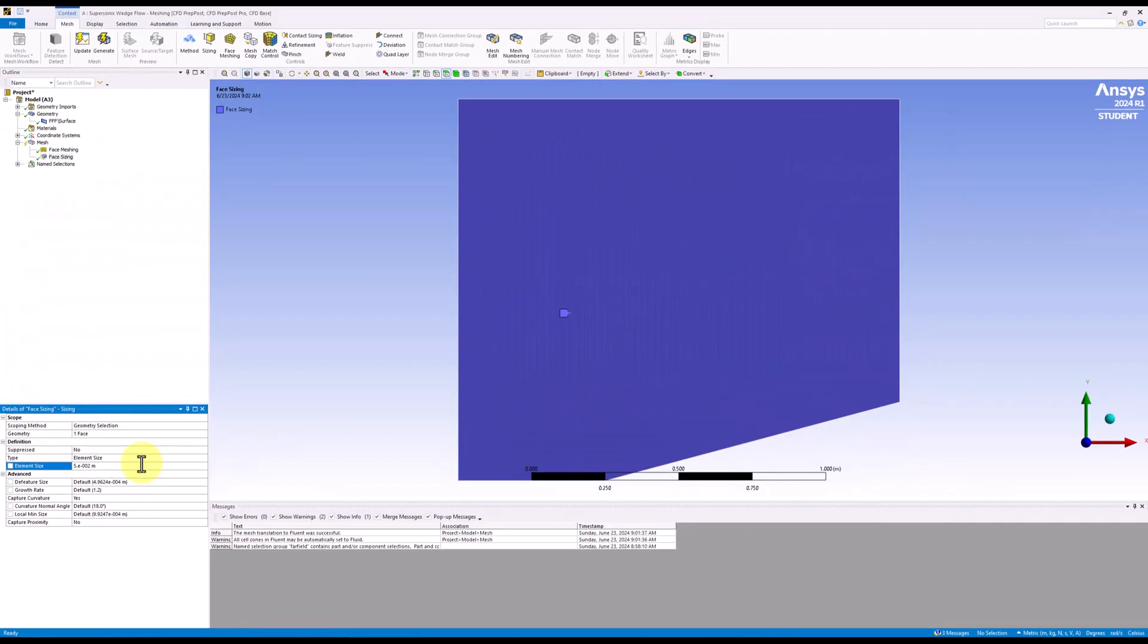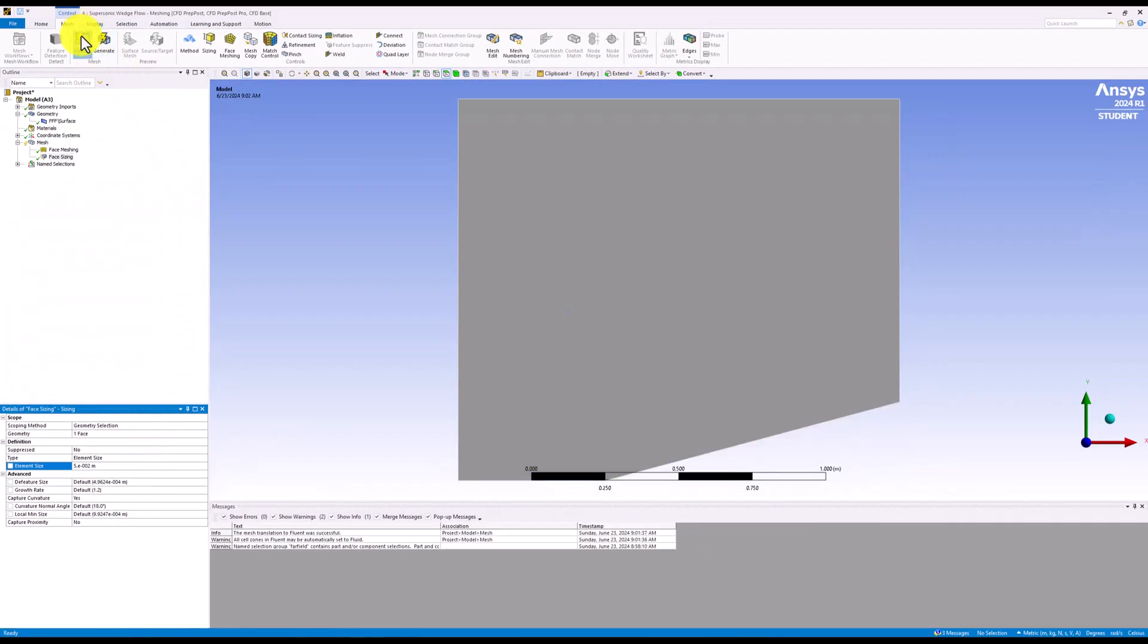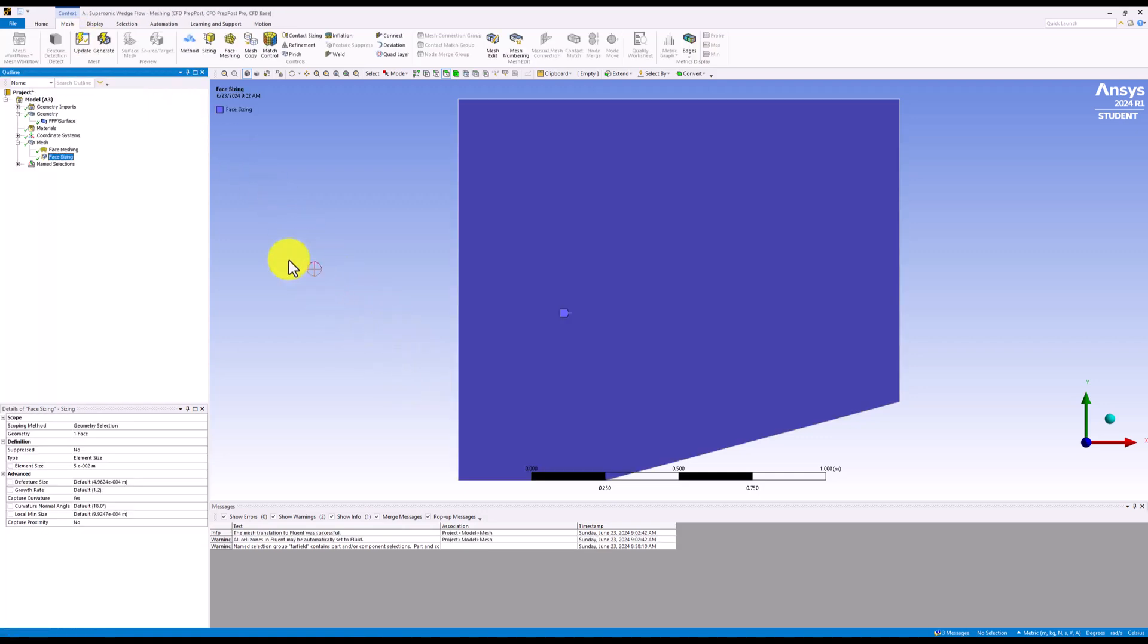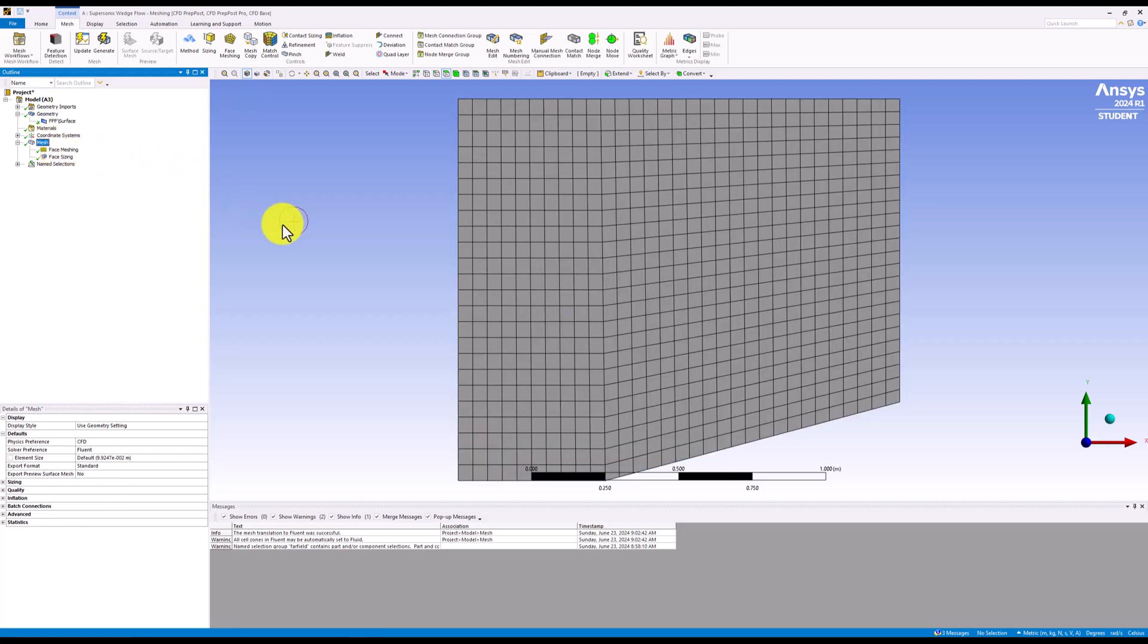The mesh can then be updated as before. Selecting mesh in the tree, we can see that this creates a much finer discretization.